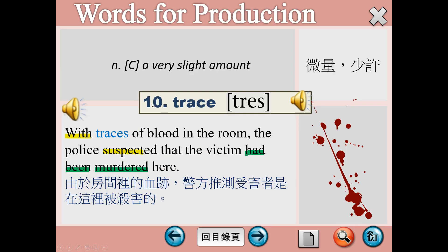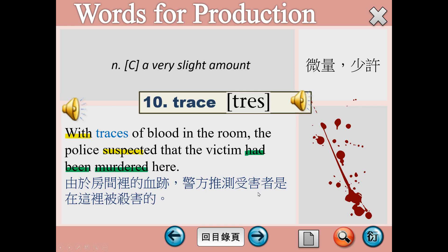Number 10，trace，在本課有兩個意思，一個是微量，一個是痕跡軌跡。課文當中是微量少許的意思。With traces of blood in the room, the police suspected that the victim had been murdered here. 這裡的with意思稍微特殊一些，它是一個介系詞，有鑑於的意思。Traces of blood就是血跡。